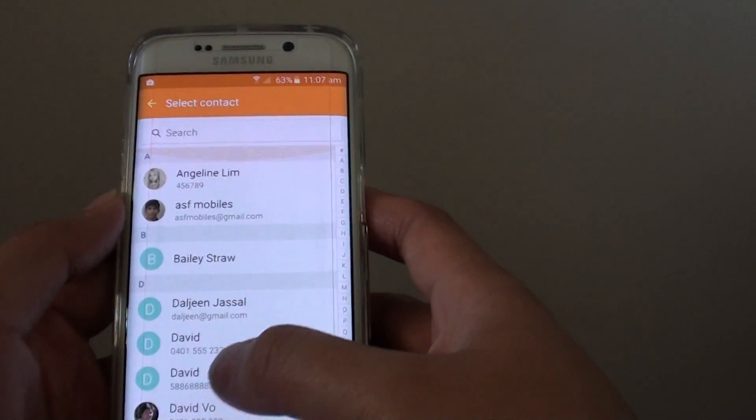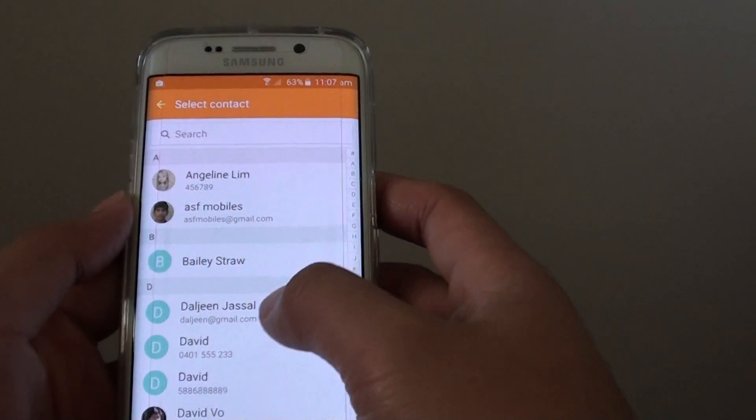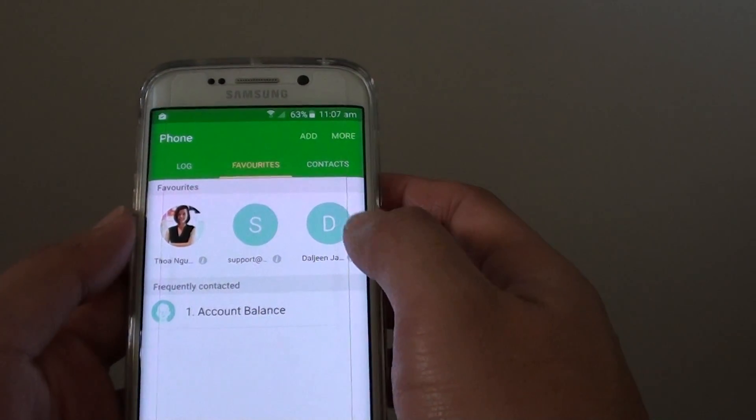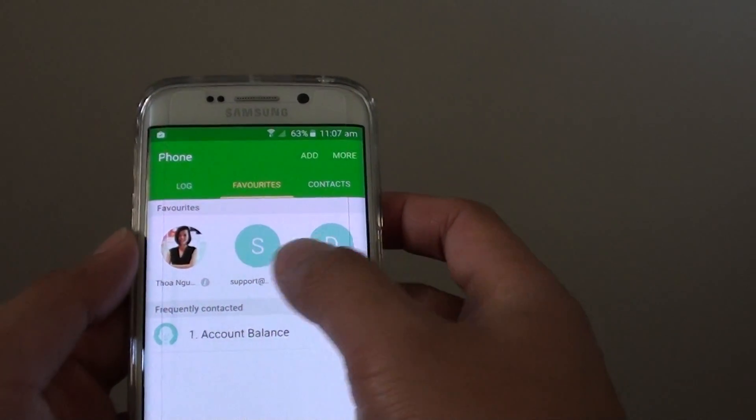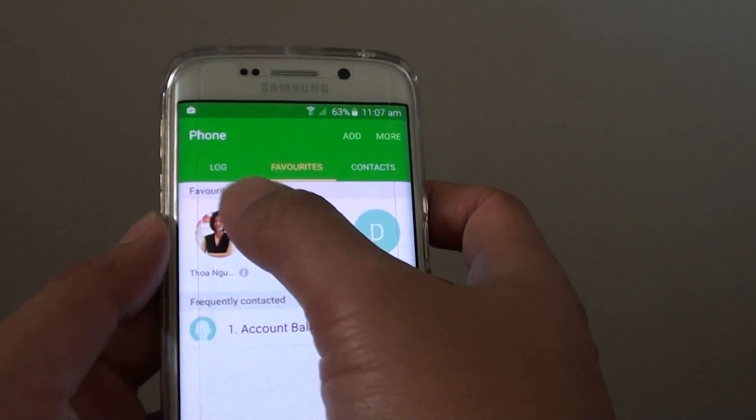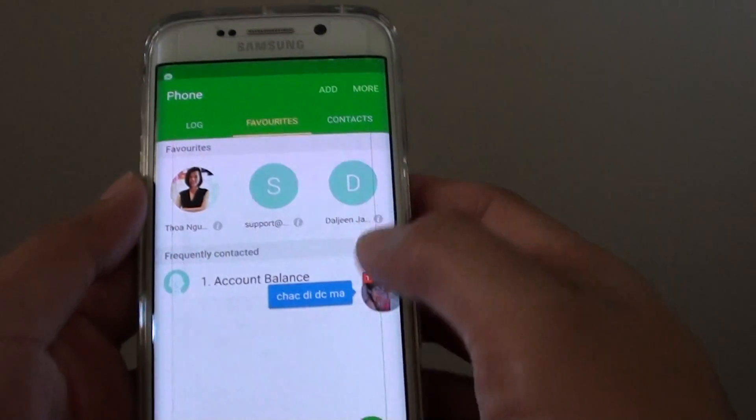So let's say you want to add this contact here — tap on add. Now you can see it sits at the top under the favorites section.